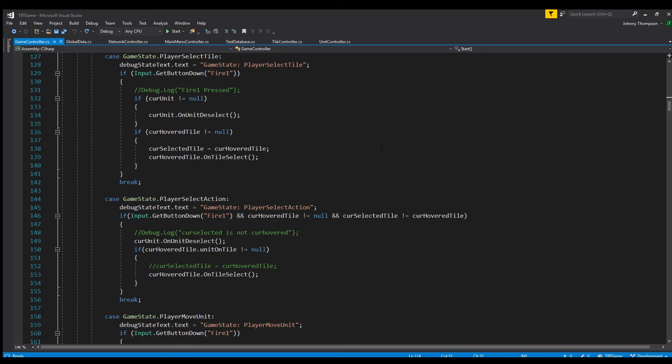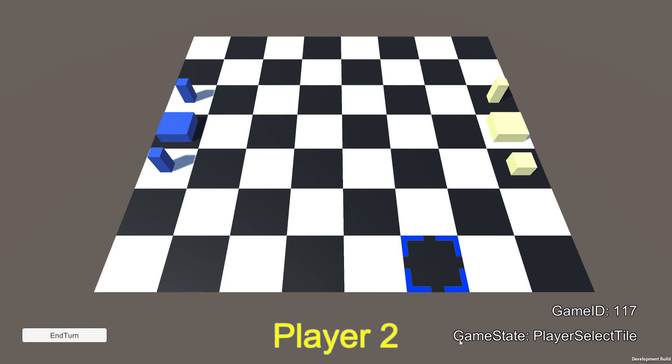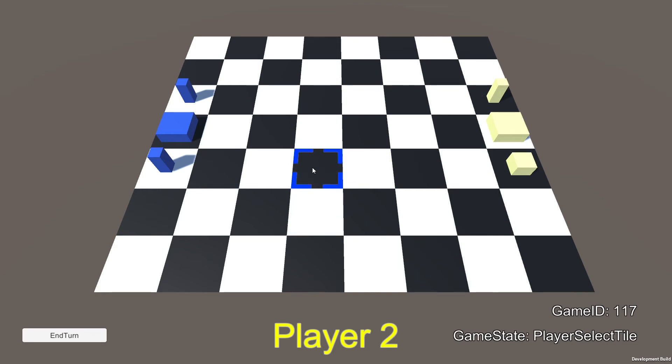Alright so here we are actually in my game. And in this case we're player 2. So right now we have the game state as player select tile. And so basically what that means is I can select a tile. And so right now just clicking on tiles nothing happens because there's nothing on the tile.